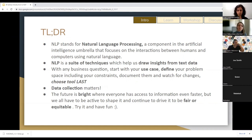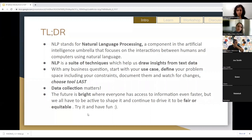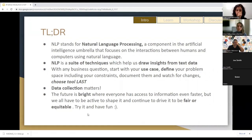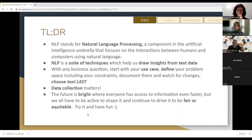TLDR: NLP stands for Natural Language Processing. It's a component of the artificial intelligence umbrella — one of the components where we're trying to figure out the interactions between human language and computers using that natural language. NLP is not just one thing; it's a suite of techniques helping us draw insights from text data. It's really important to focus on your use case and business — define your problem, understand the constraints the business has before diving into the solution.